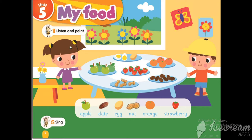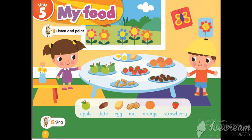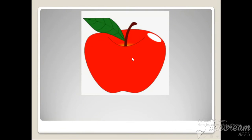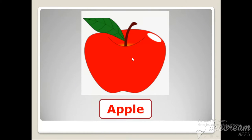What else can you see? Very good. Repeat after me: What is this? It's an apple. What's the color of this apple? Red apple. Very good. Repeat after me: Apple.